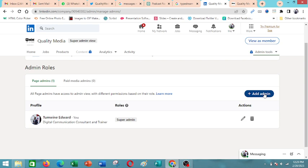So in a nutshell, that is how you can quickly create a company page on LinkedIn. Thank you.